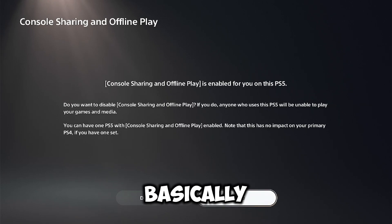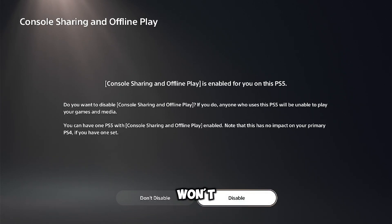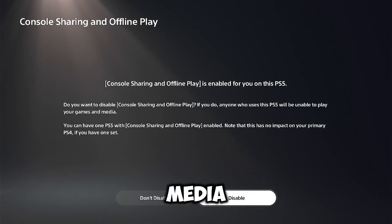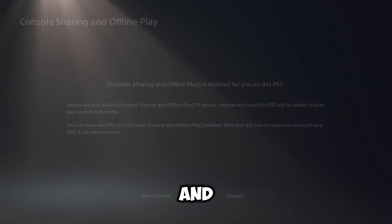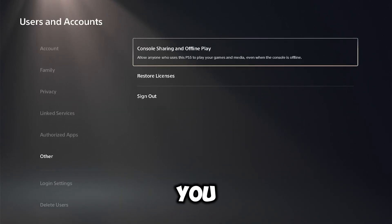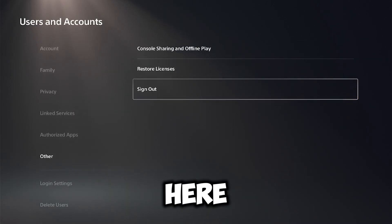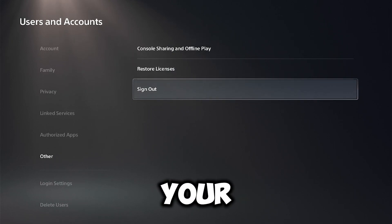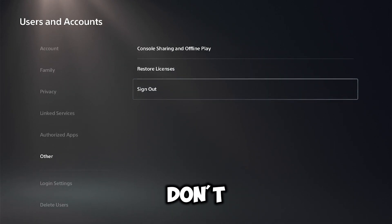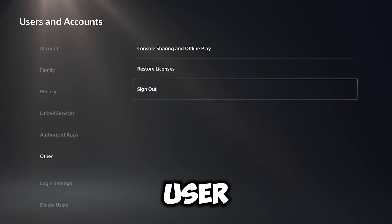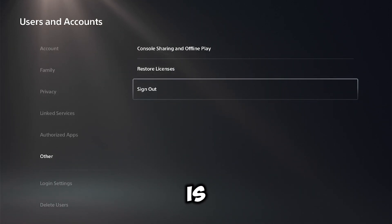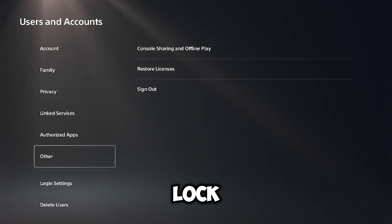Once you disable it, basically what it does is they won't have access to play any of the games or media that is linked to your account. And after that what you could do is sign out manually right here and then change your password so they don't have access to your user. That is another way that you can lock them out of your account.